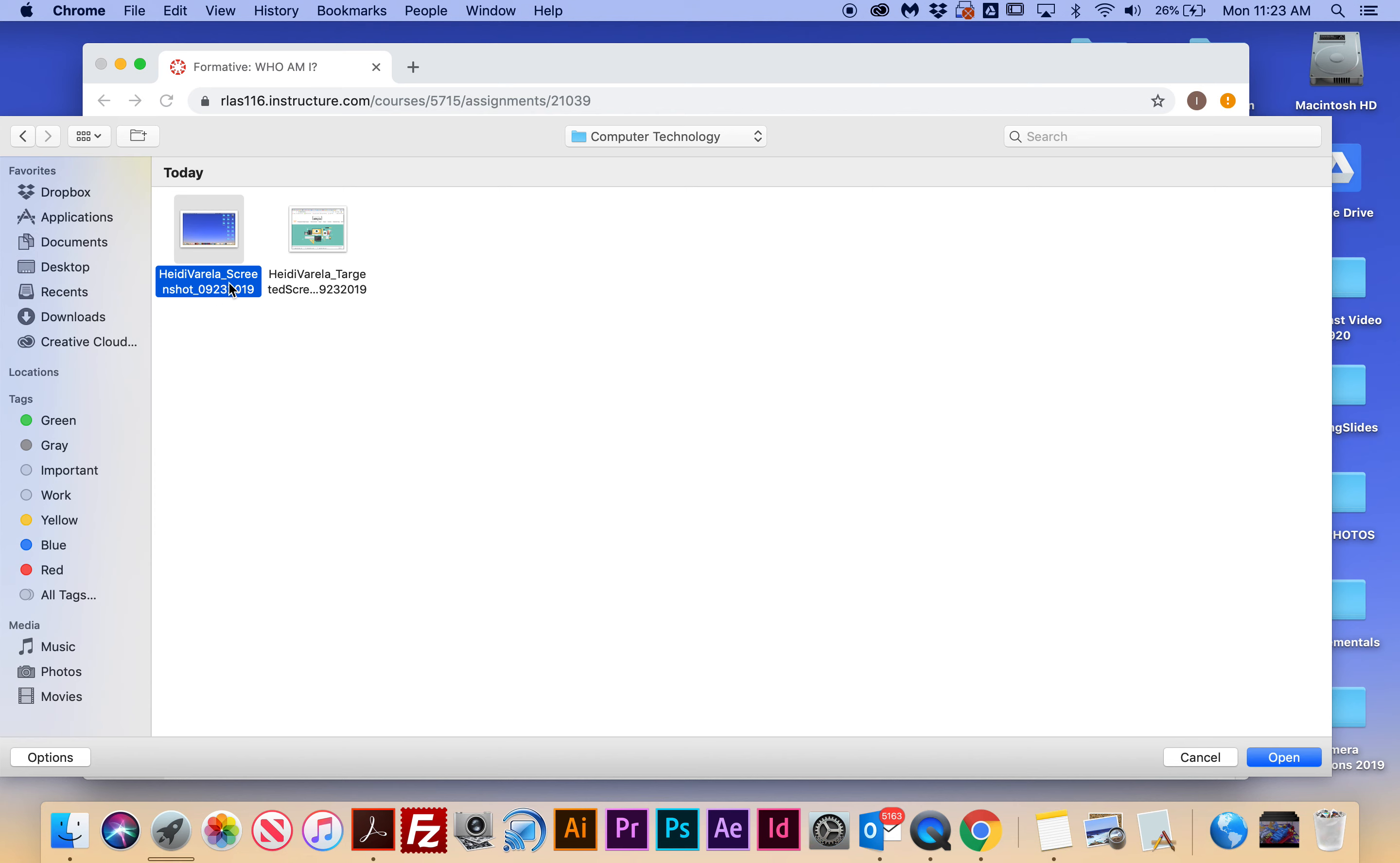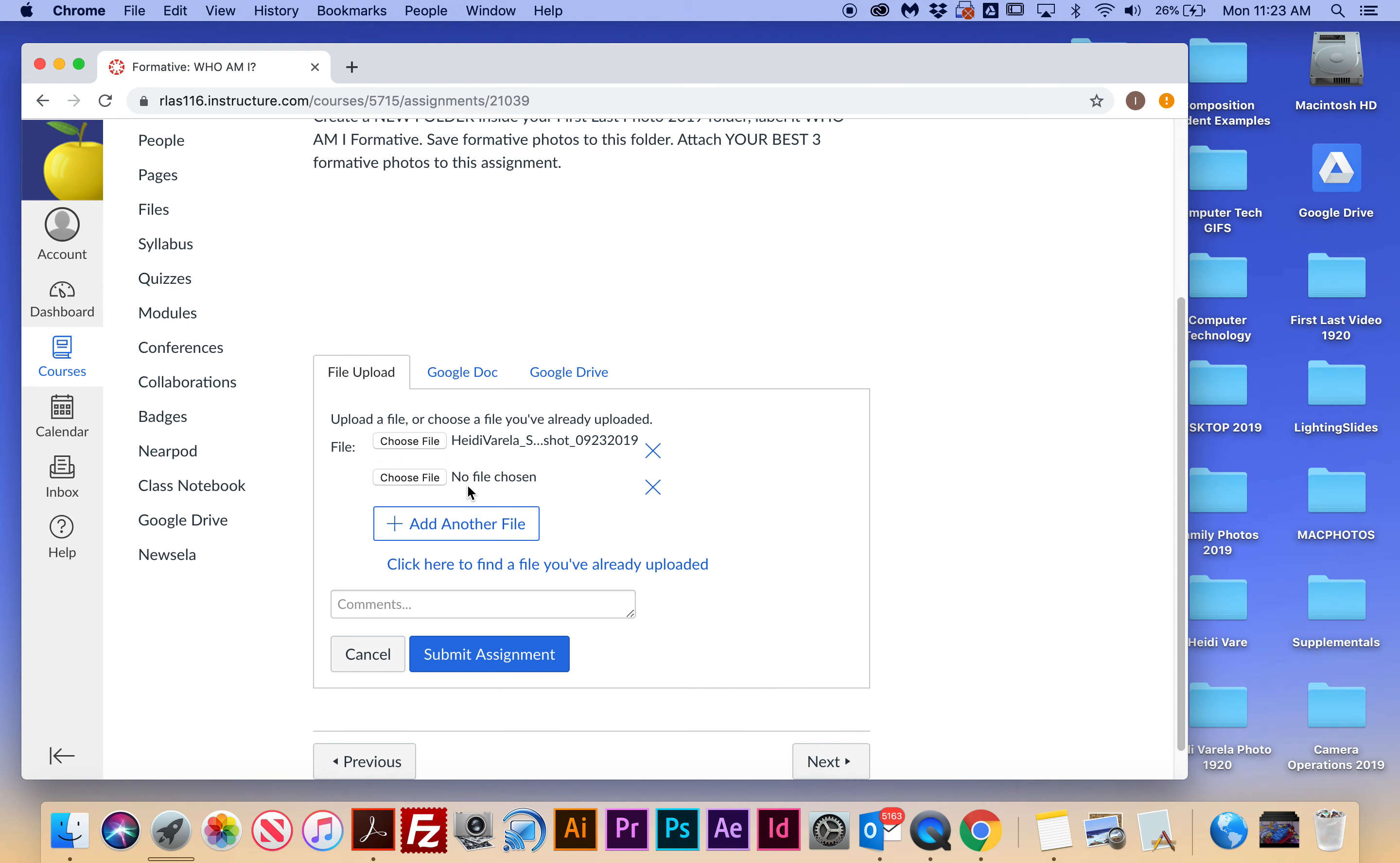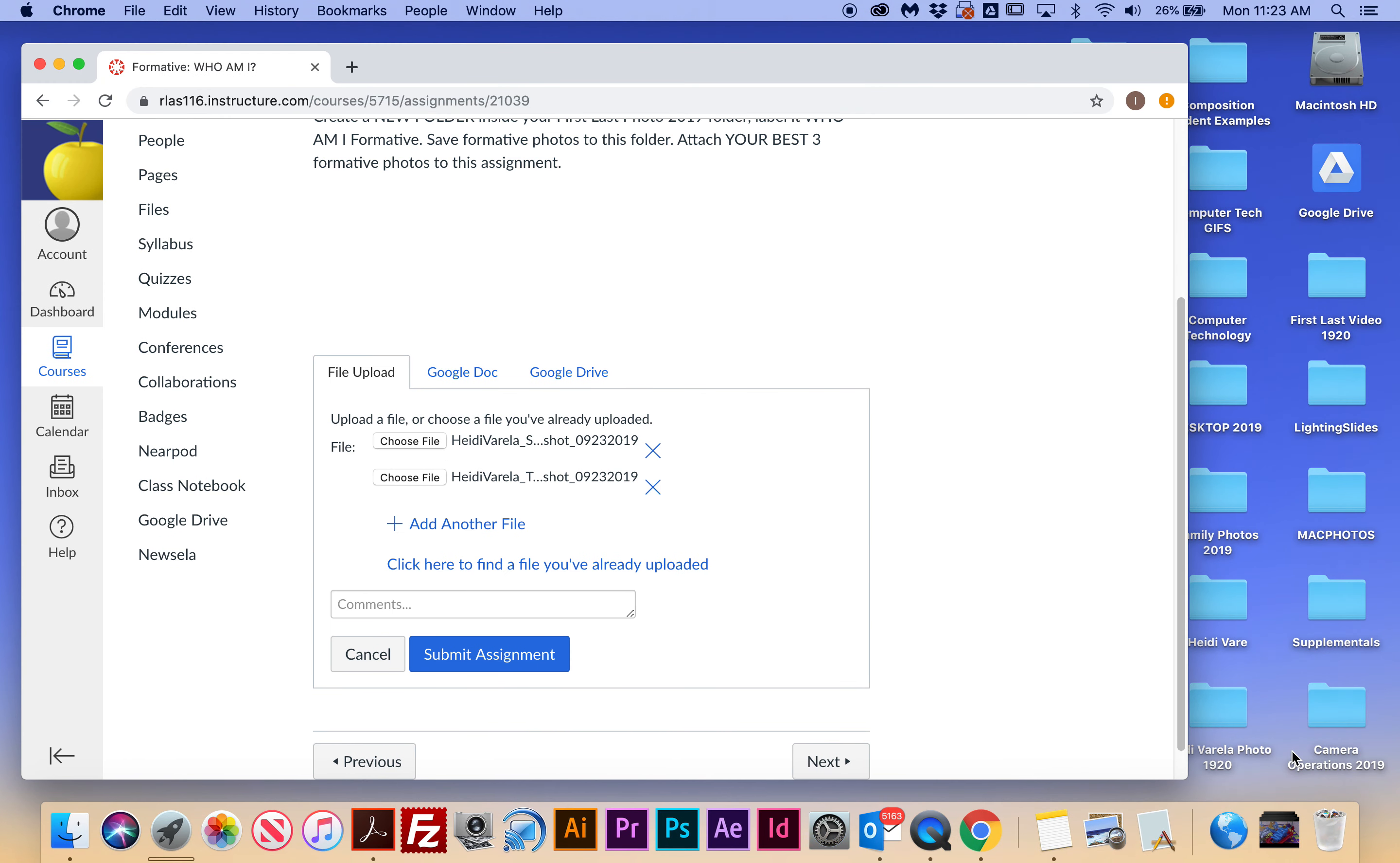So I'm going to select it and say open, and then add another file, and then choose, and then pick my other file that's named correctly. And then I'm going to hit submit assignment.